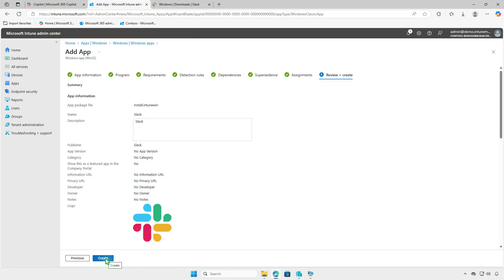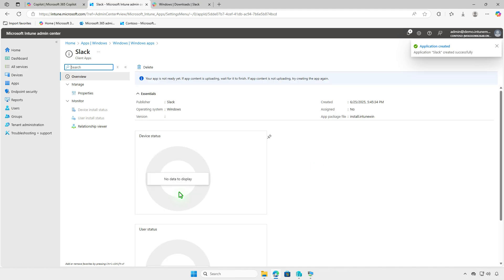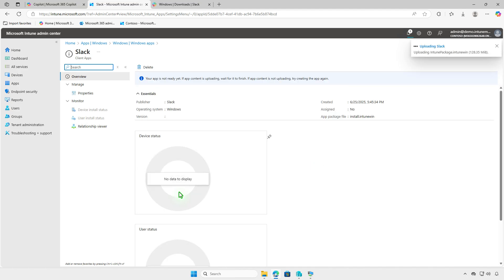Review your settings and click Create. If you see the message that your app is not ready yet, wait for the content upload to finish. After a few minutes, you'll receive confirmation that the upload is complete and the deployment is active.